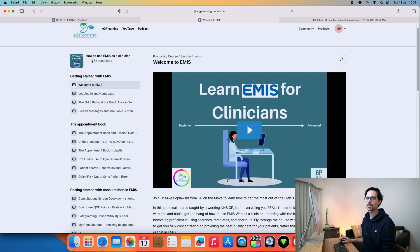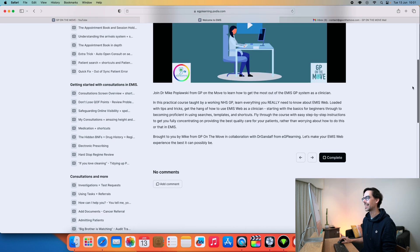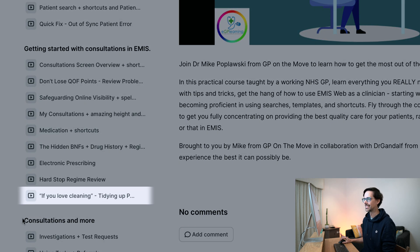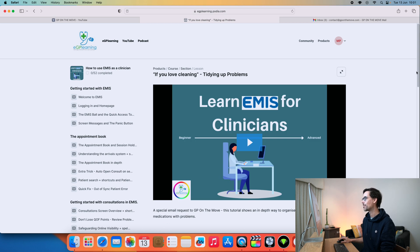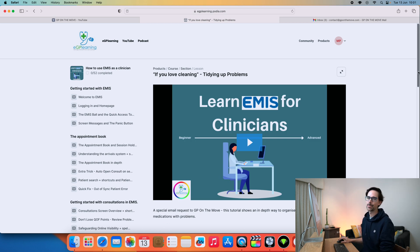I'll probably create a video with my top favorite picks. A lot of these videos were essentially requests from you guys — I get loads of emails asking how to do things in EMIS, so I've taken most of those requests and tried to put them in this course. Some of the requests were pretty odd. One of my favorite videos is If You Love Cleaning, which talks about grouping problems and medication. If you want to embrace your OCD side, this is going to be great for you.